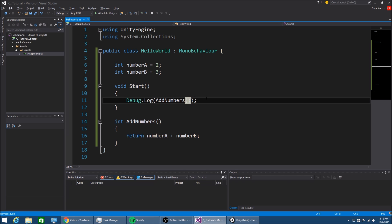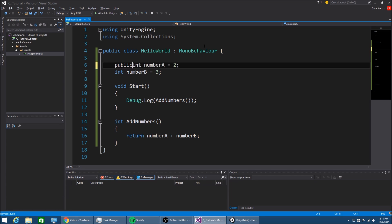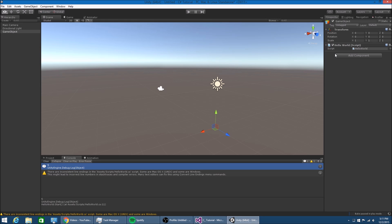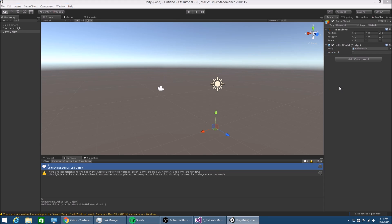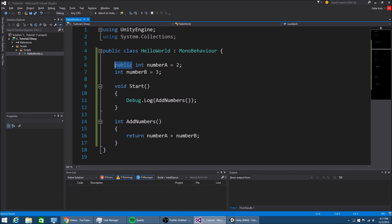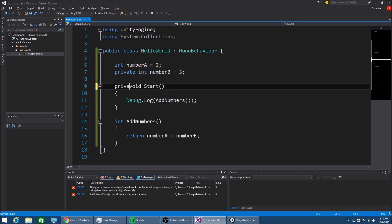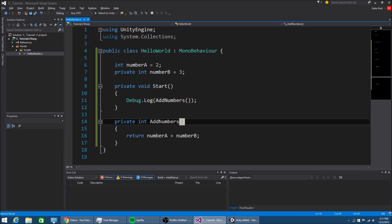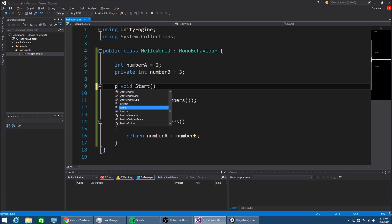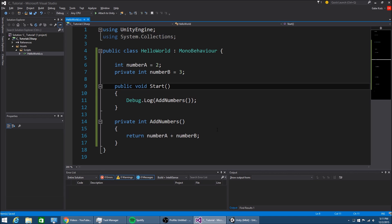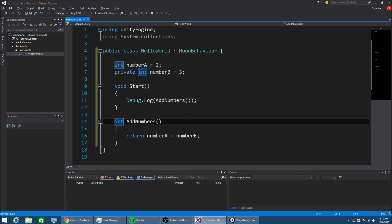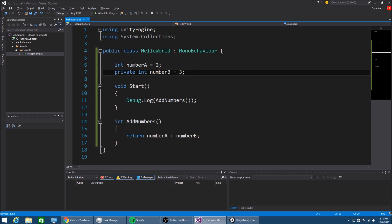Before we do any more functions, I want to show you one more thing with data types. If we make numberA public and go into the Inspector, we'll see it right here and we can change it. By default, if you don't put public or private, it'll be private. It's the same thing for methods and functions - if we make void Start public, then we can from another class access that function or method. I just wanted to show you that because it's very important in programming, especially in Unity.